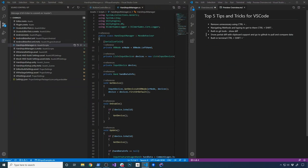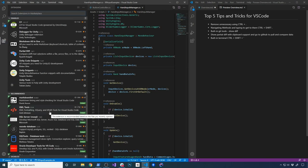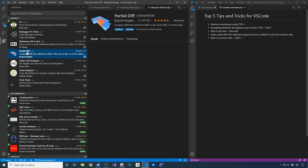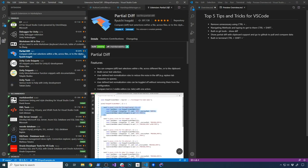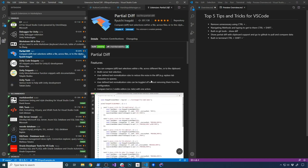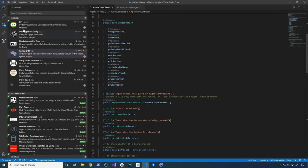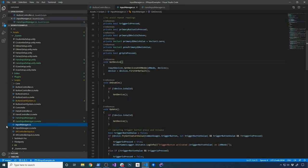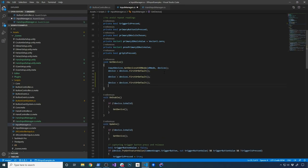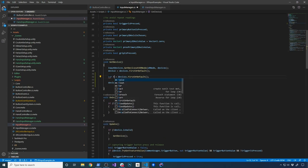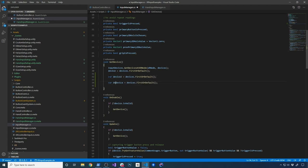The other extension I've been using a lot is Partial Diff. You can find it by searching in the extensions panel. It has over 207,000 downloads and is really helpful. To demonstrate, let's say I add a couple of lines here — 'var device2' and 'var device3' — just to simulate a change.